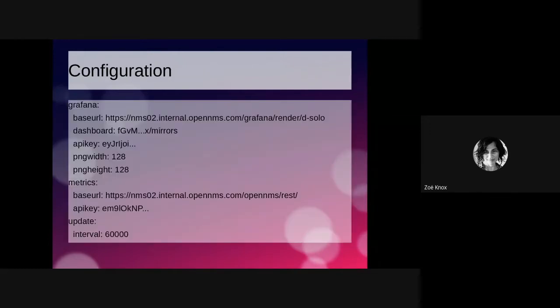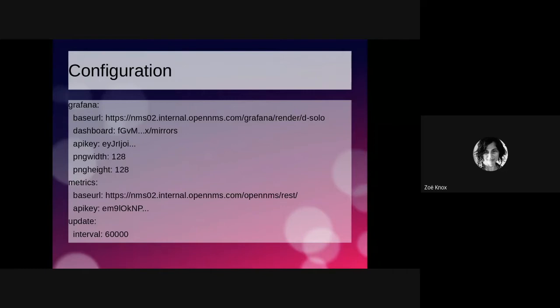The whole thing is basically driven by a very simple configuration file, which is installed with the plugin jar on our Minecraft server. We've defined the base URL for the Grafana instance, including the path to the standalone image rendering. We have to tell it what dashboard we're going to be pulling from, and we've had to generate an API key which authorizes the plugin to go and fetch images from Grafana. Obviously, I've sanitized that stuff because I don't want you having my API key, but this is basically all you need.